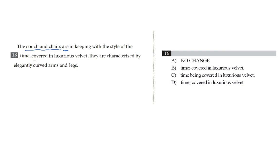Covered in luxurious velvet. This is an interesting phrase. What is it describing? The time, the style, covered in luxurious velvet.